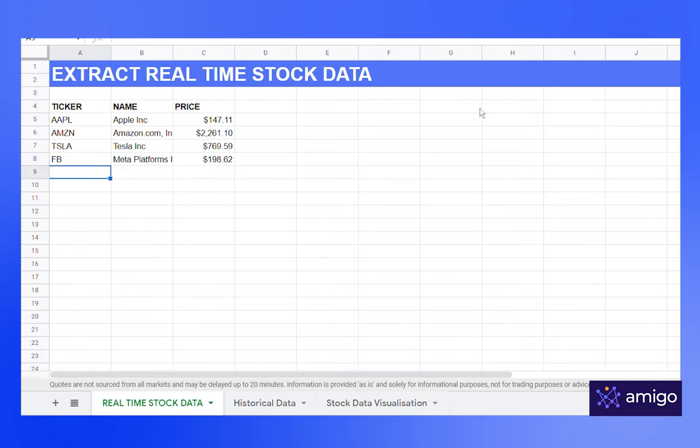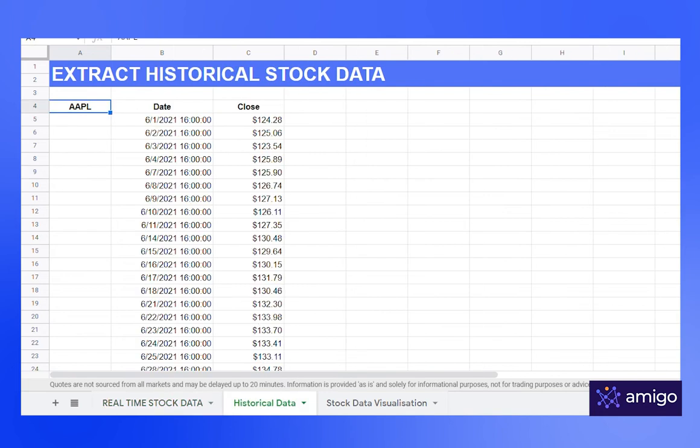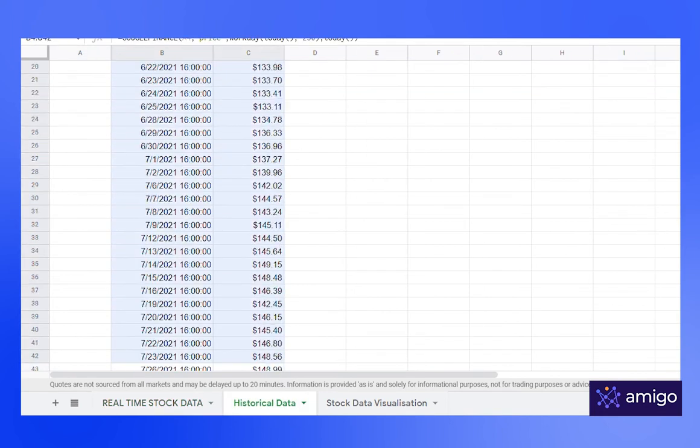This is how you get the live data from the web. Using Google Finance, you can also retrieve the historical data from the web. Let's check it out.